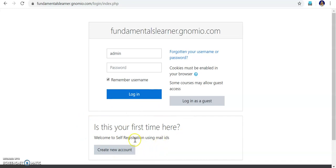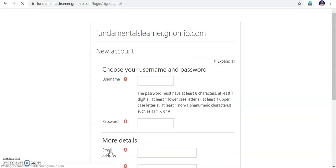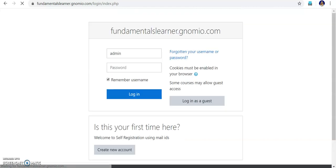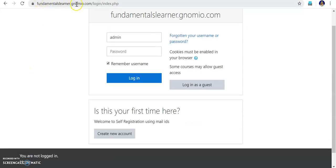But in a controlled environment I can enable this. If another student wants to enroll, they can type their username, password, and create an account. Like that, if a class has 60 students, all 60 students can sit in the laboratory, log in to fundamentalslearner.nomio.com, go into the login page, and access the create account section. So 60 students will be enrolled to our course.